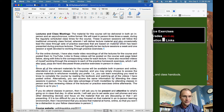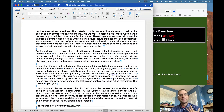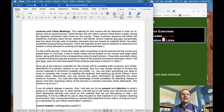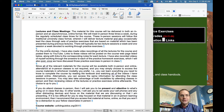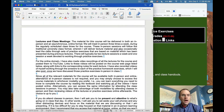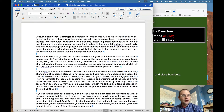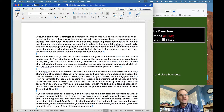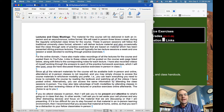The material for this course will be delivered both in an in-person and an asynchronous online format. We will meet in-person three times a week during the regularly scheduled class times — Monday, Wednesday, Friday afternoons. These in-person sessions will follow the traditional university class format where I will deliver lecture material and also occasionally lead the class through sets of practice exercises based on material presented during previous lectures.